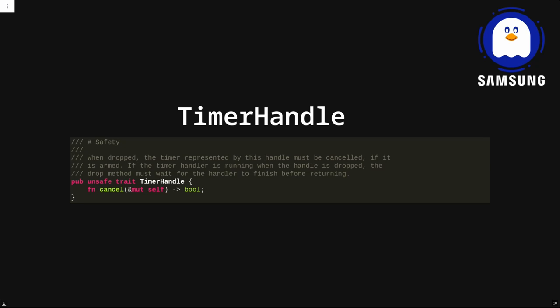Instead of having the timer own the reference, we return this handle that owns the data the timer points to. As long as the handle is alive, we know the struct embedding the timer is also alive. If we drop the handle, we cancel the timer — ensuring the timer can't fire and point to something invalid. I put a safety comment stating that if you drop this handle you must cancel the timer; the library implements this, not the driver user.